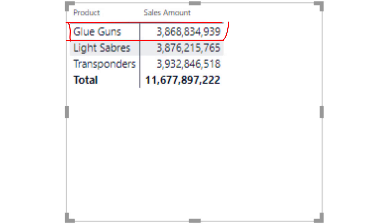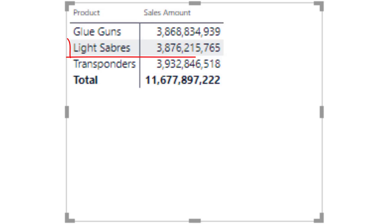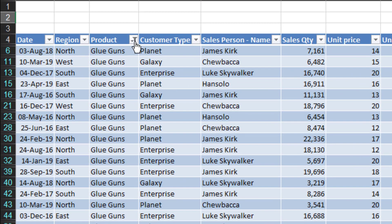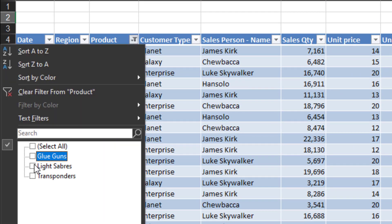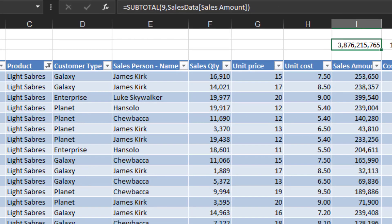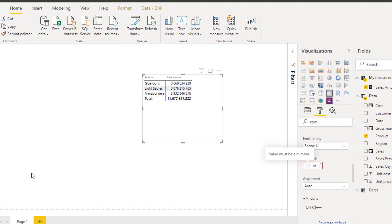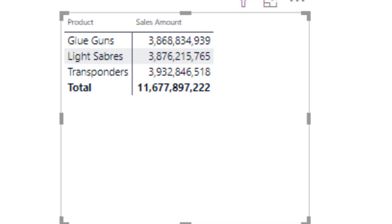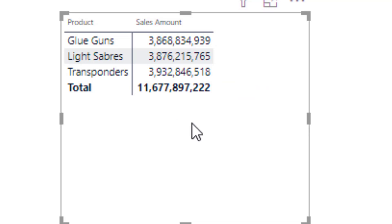For the first value the subset of the data is only glue guns. For the second value the subset changes to lightsabers — if we change the filter to lightsabers the formula results in a different value, 3876, which is exactly what we got in the Power BI report. The only case where the formula behaves exactly as we asked is the totals value, because in the totals row there are no filters applied — it is computing the sum of sales values of all the products.